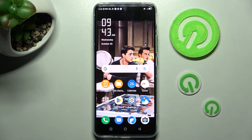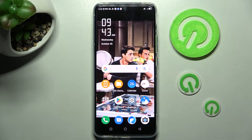In front of me is the Nubia RedMagic 6R, and today I would like to show you how you can change the theme of this smartphone.